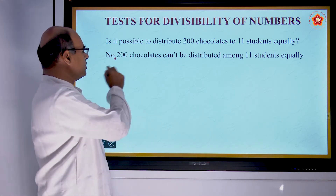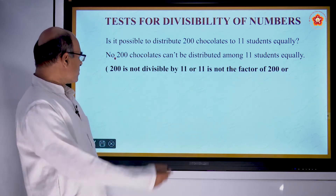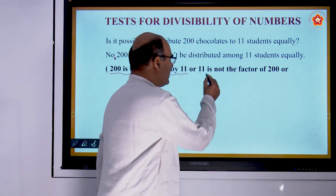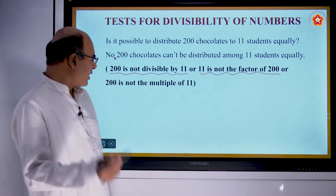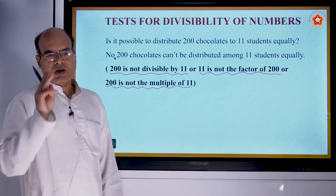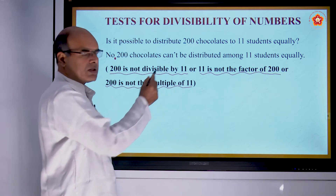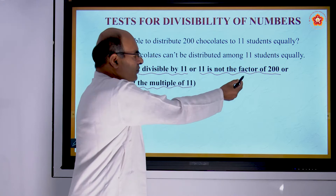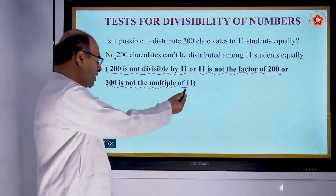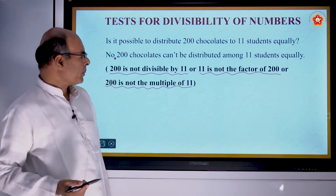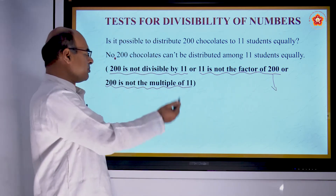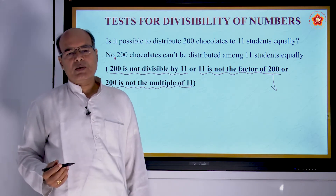200 chocolates cannot be distributed among 11 students equally. We can state it as: 200 is not divisible by 11. We can also say that 11 is not a factor of 200. Or we can say 200 is not a multiple of 11. In the 11's table, we will not have 200, and among the factors of 200, 11 will not come.